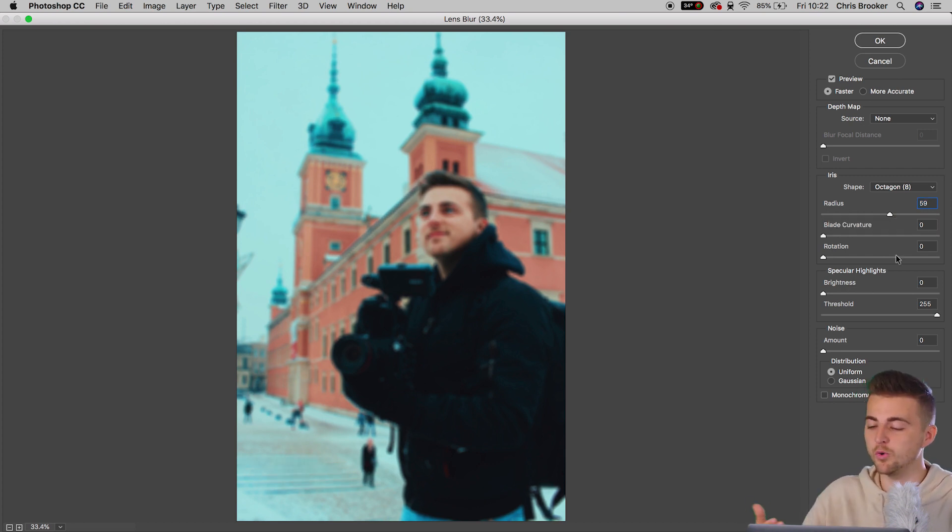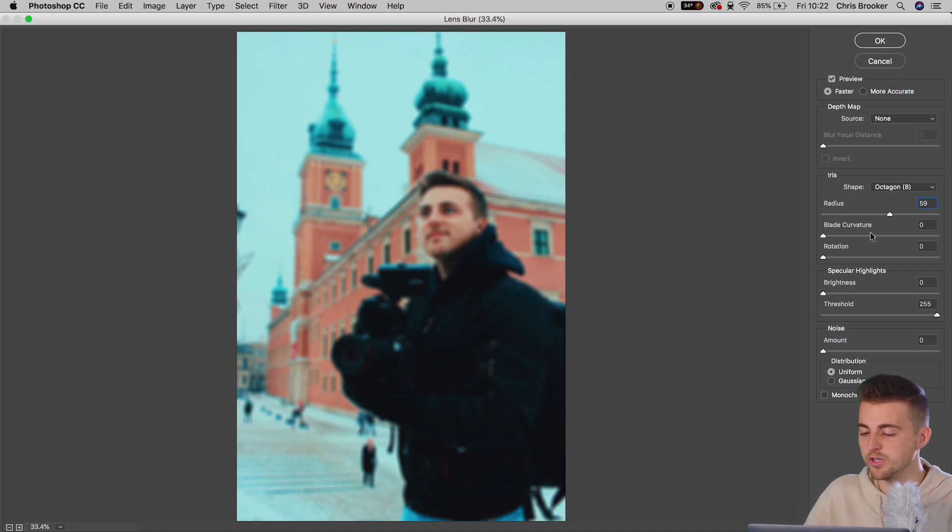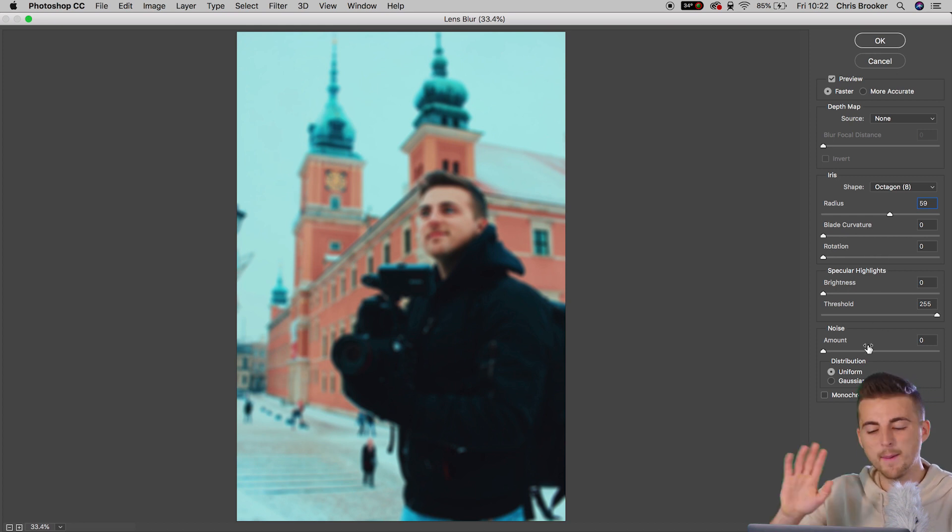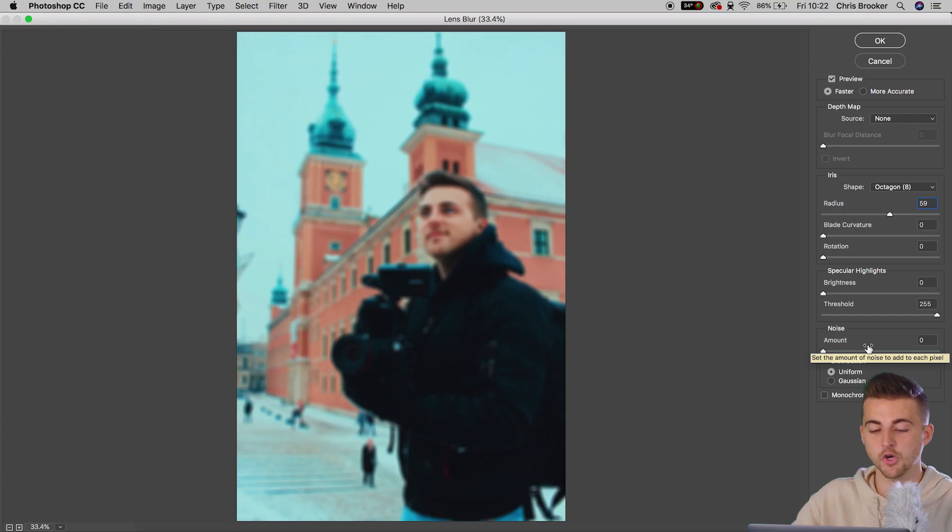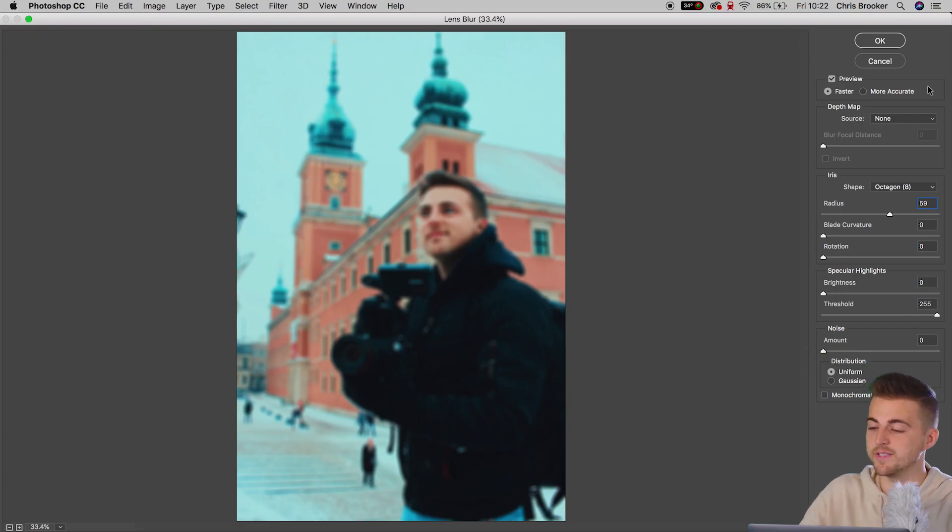And then, of course, we've got all of these other settings. We've got blade curvature, rotation, brightness threshold. But I don't worry about all of those. I just adjust the shape and the radius. So once you're happy with the look of that, we'll press OK.